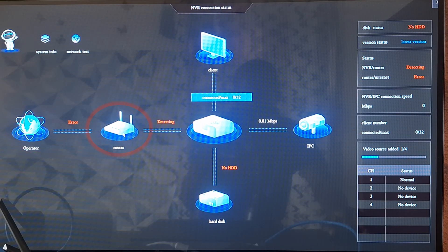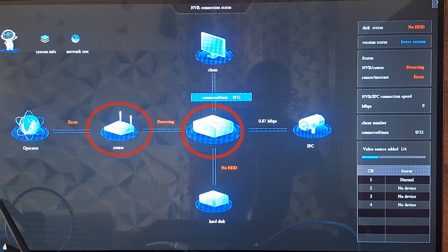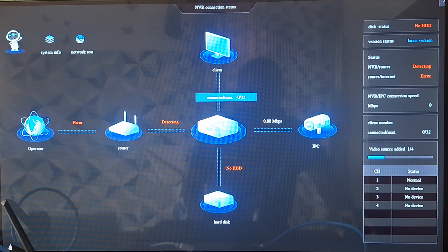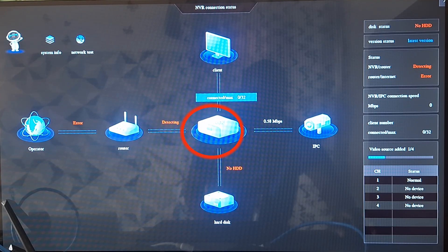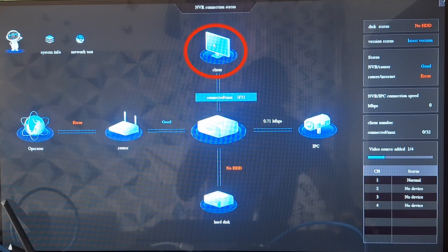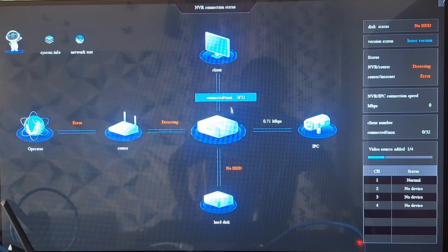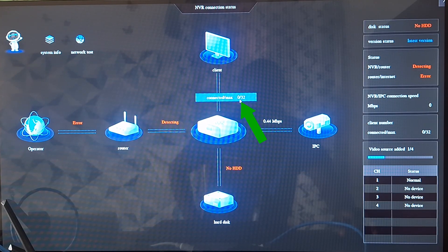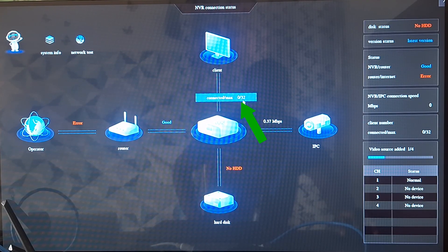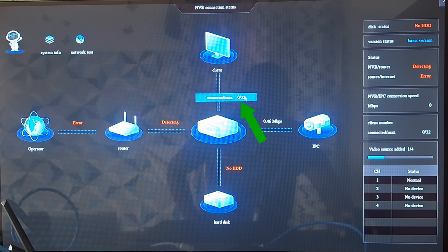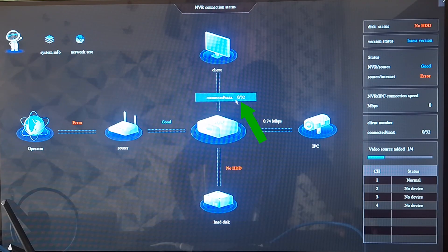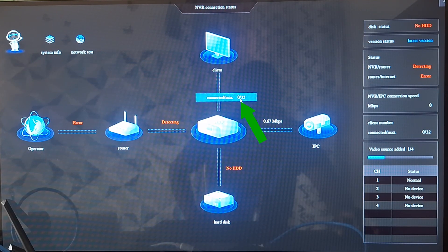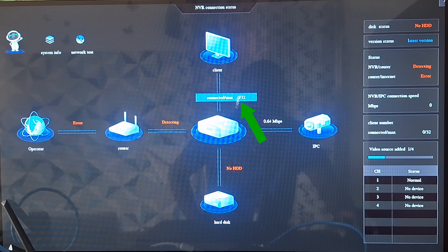Also shown here is the connection between the NVR and client connections, or people that would have been viewing the NVR remotely. The report says connected devices: zero connected devices over 32 maximum. So it means that this NVR can take up to 32 clients or remote viewers, but we have currently no remote viewer on the NVR.